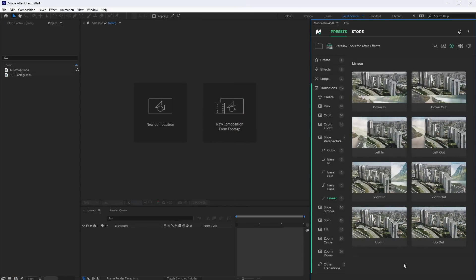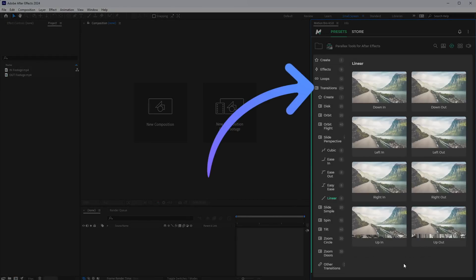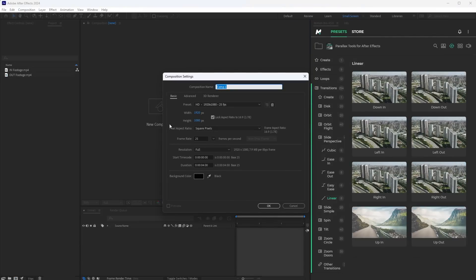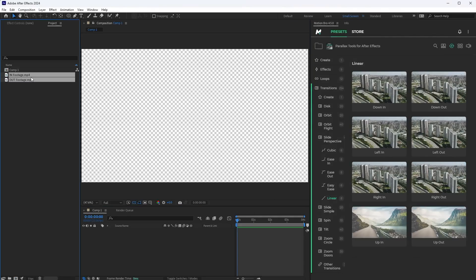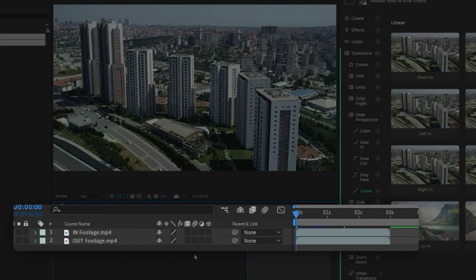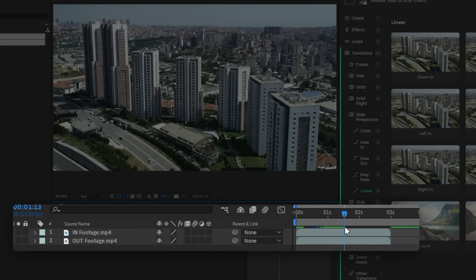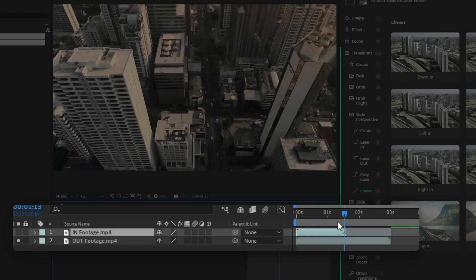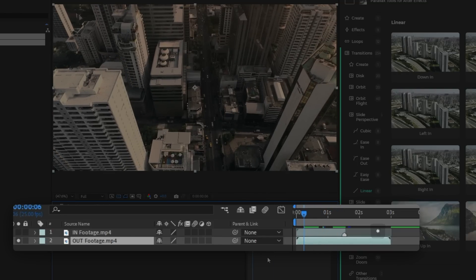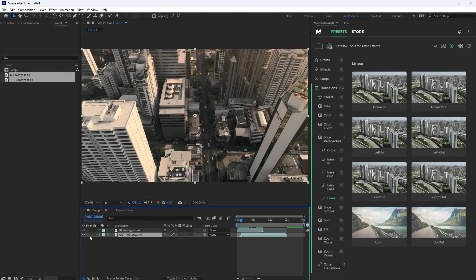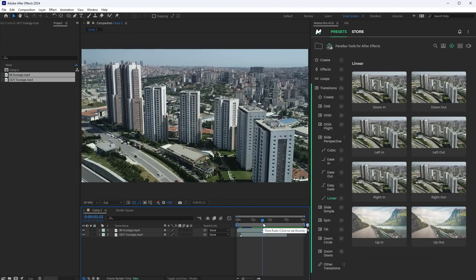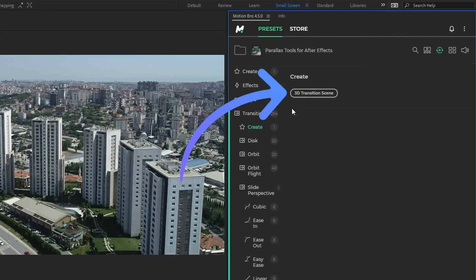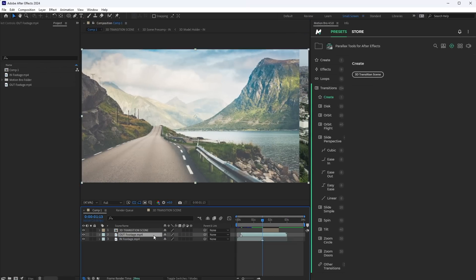Next, I will show you how to use the presets from the Transitions section. So, create a full HD composition and drop the footage here that you want to join through the transition. For In footage, select the frame from which the transition will begin and place a marker here. Trim the end of the footage immediately after the marker. For Out footage, select the frame where the transition will end. Place a marker here and trim the layer. Now, move the time indicator to the In footage marker and here, add the 3D transition scene. Move the second footage to the end of the transition layer.